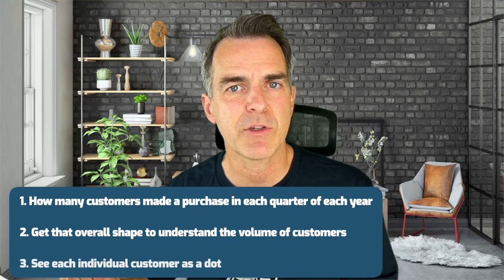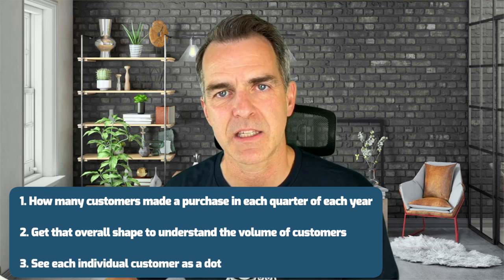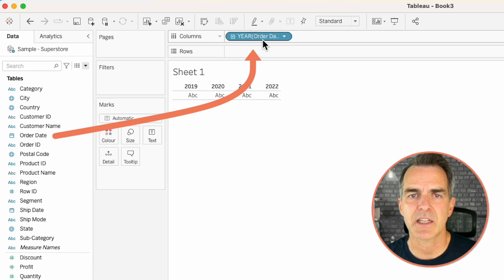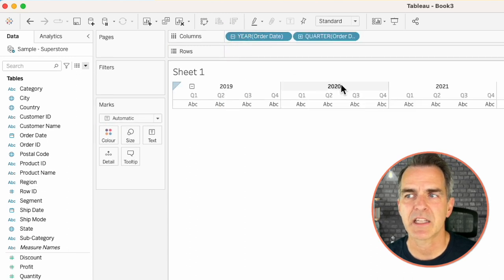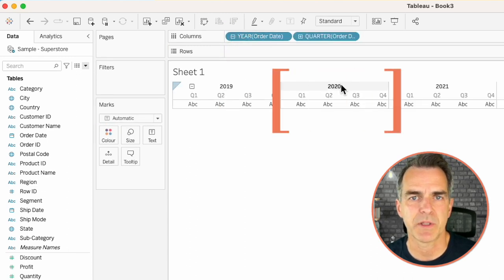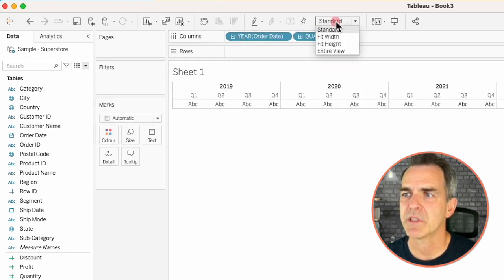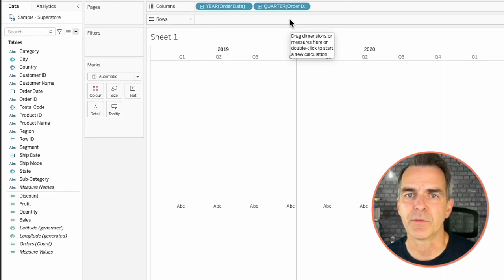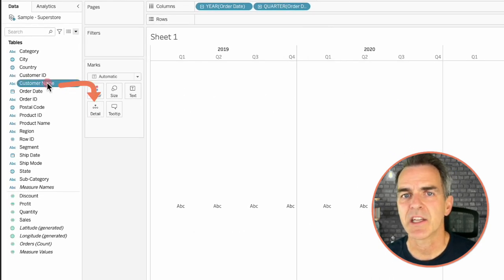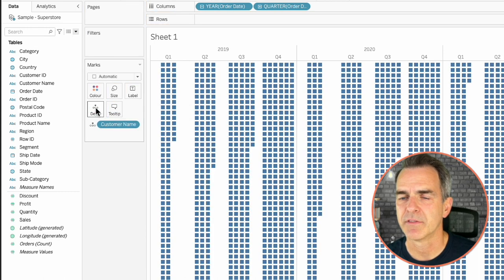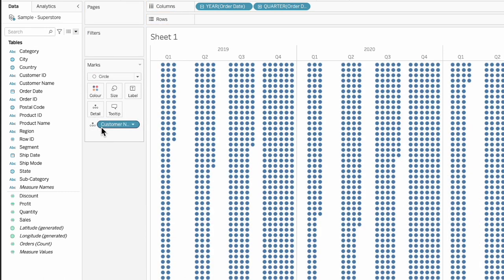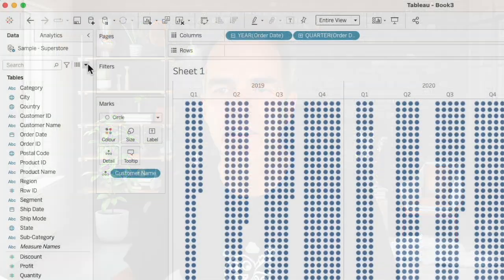We're going to see each individual customer as a dot. To do that, let's start by dragging Order Date to the columns and hit the plus sign next to Year to split it out by quarters. Change the fit from Standard to Entire View to make it fill the whole space. Drag Customer Name to the Detail shelf and change the mark type to a Circle.